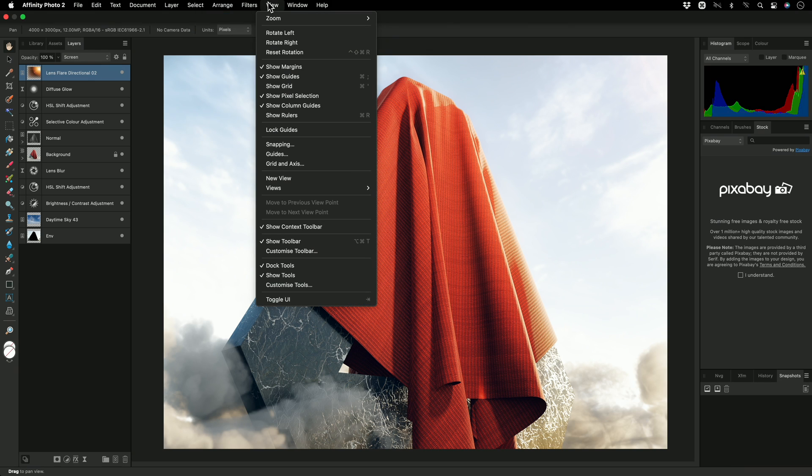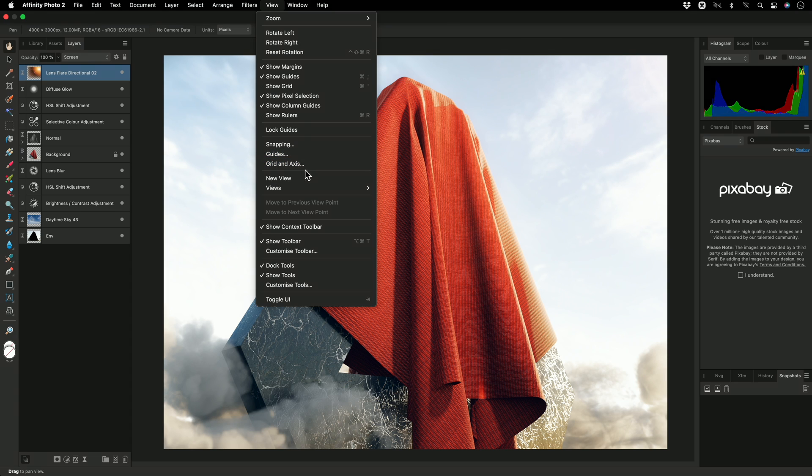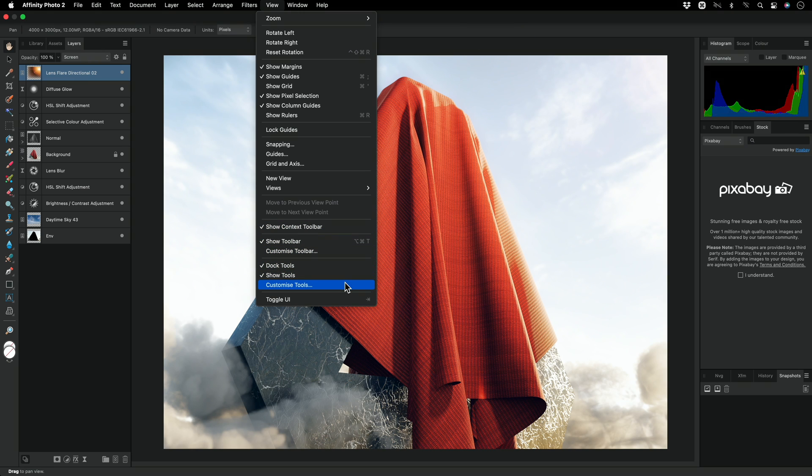The View menu is helpful for setting up grids and guides, should you need them, and also lets you configure the Toolbar, which as seen earlier, runs along the top here, and the Tools, which refers to the Tools panel on the left.